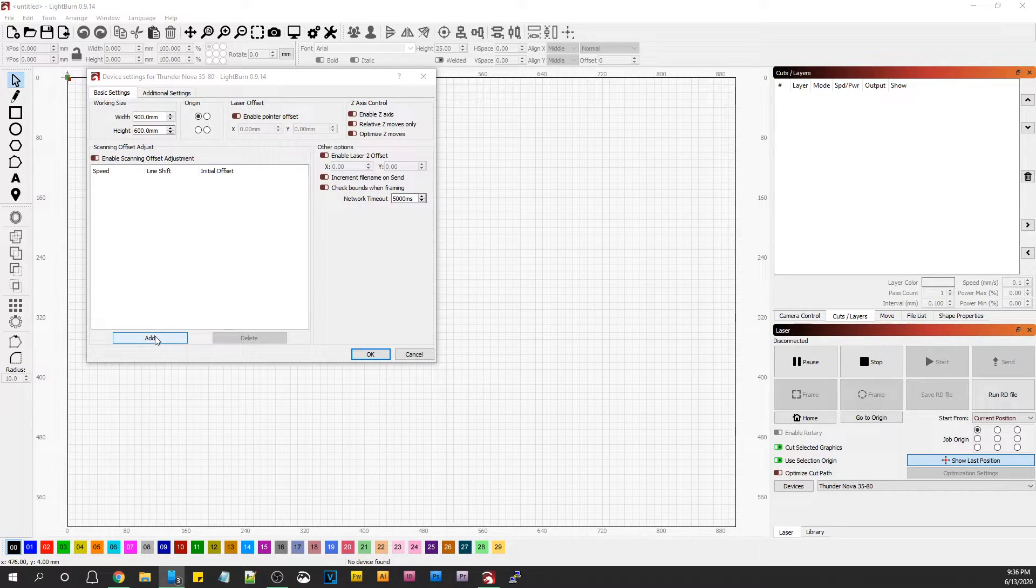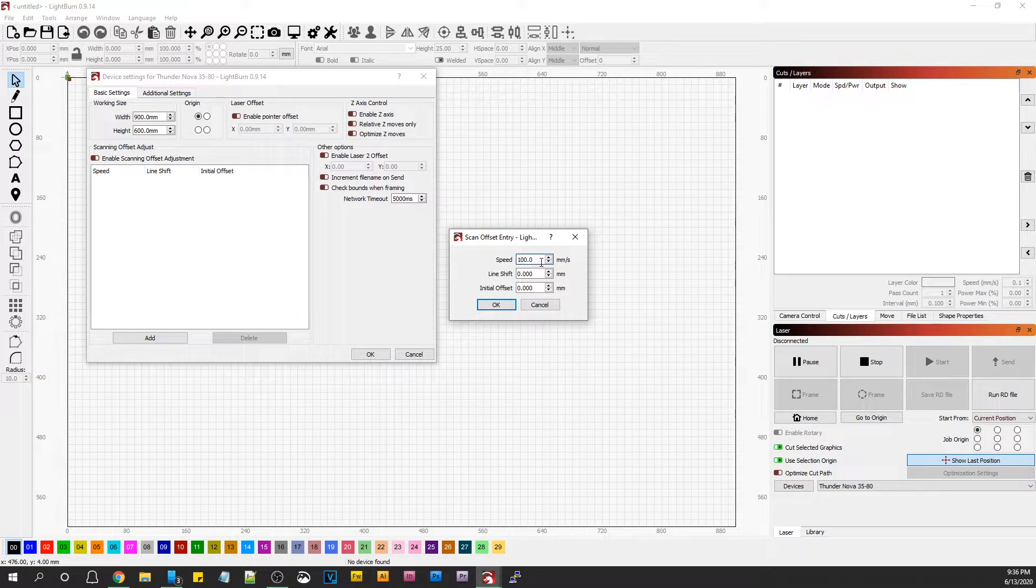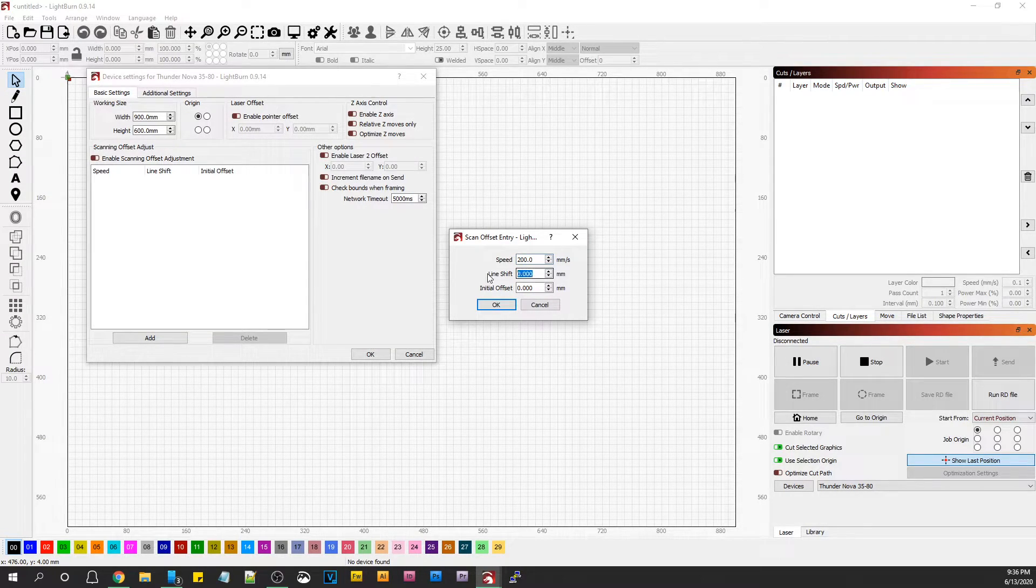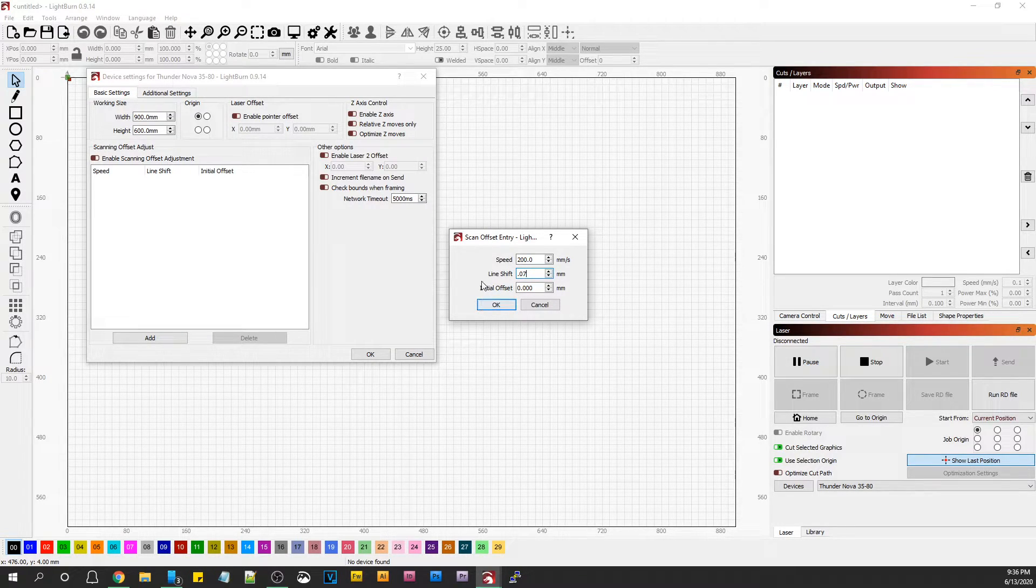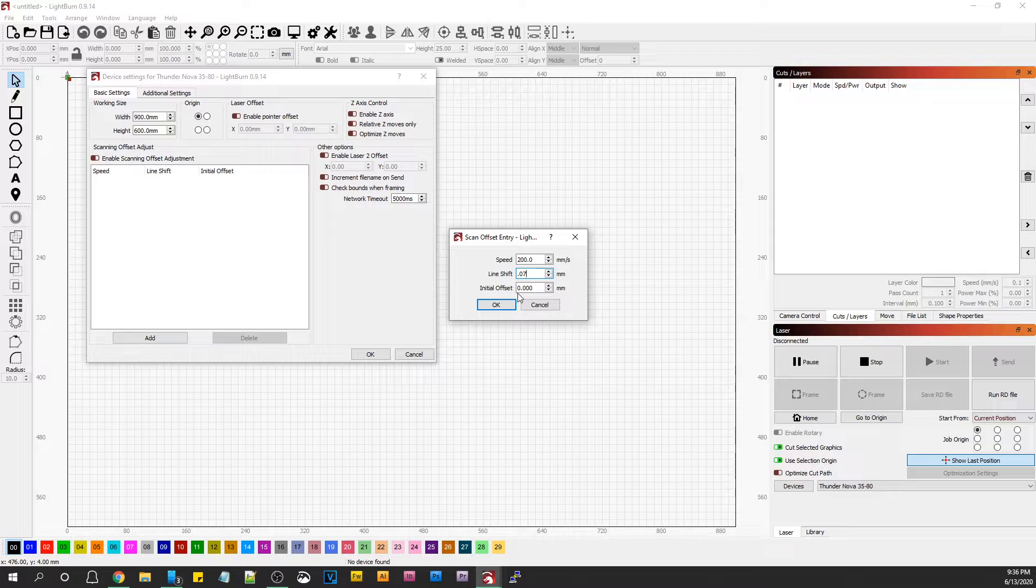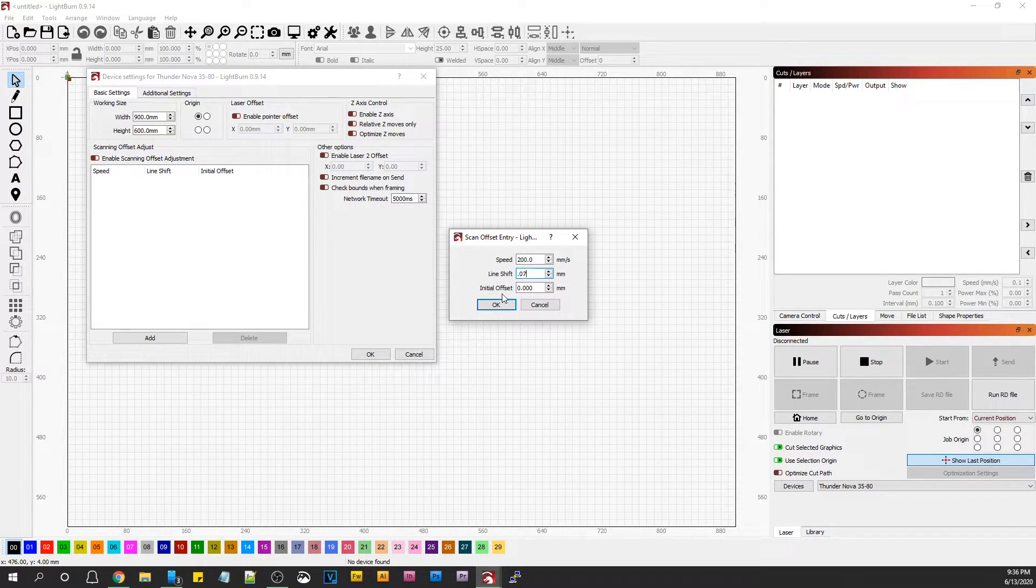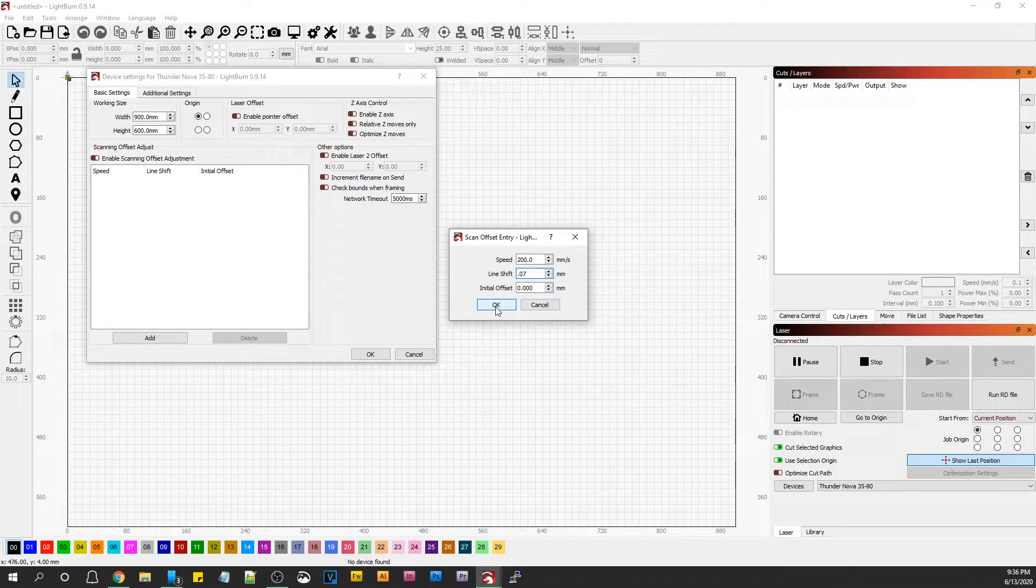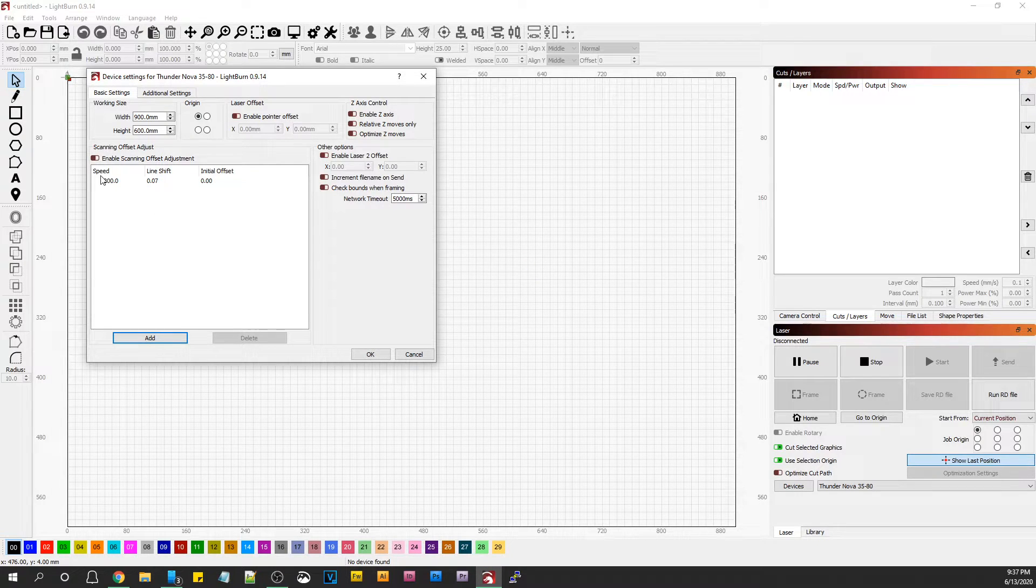The first one I have is 200 millimeters per second. I'm just going to click add. We're going to make this 200 millimeters per second. You're going to enter that value in the line shift. Mine says 0.07, so I'm going to enter that. Initial offset, you leave that at zero for all intents and purposes. You'll hit OK. Now you have your first value.